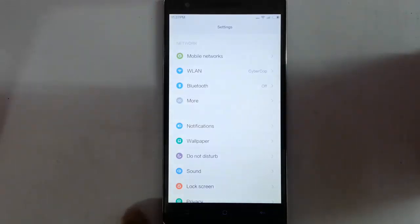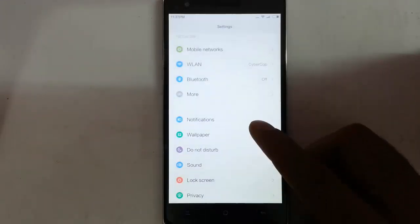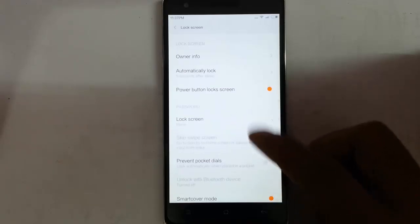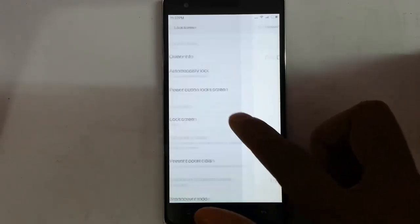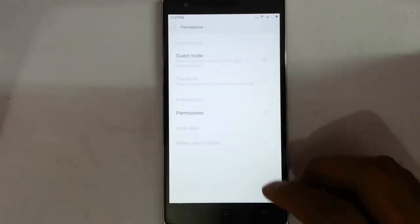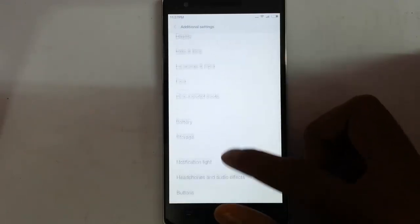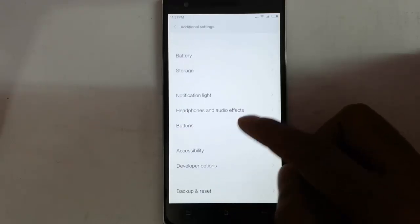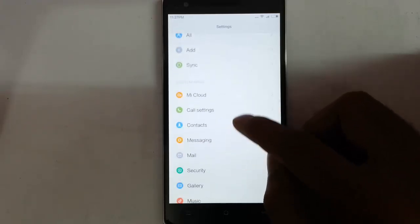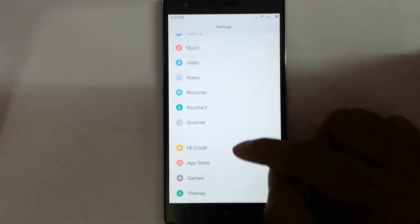If you go to the settings menu, you can find all the regular options in the first section, then notification area, notification settings, wallpaper, do not disturb, and lock screen options. In privacy you can see the permissions. In additional settings you can see all the extra options. There are accounts, system apps like cloud, call settings, contacts, messages, mail, security, gallery — all the system app settings are accessible from here.